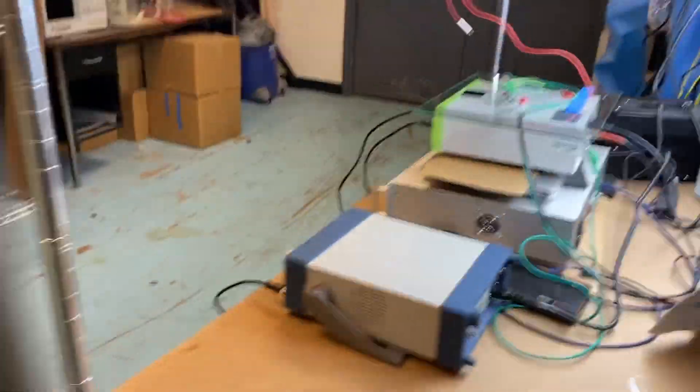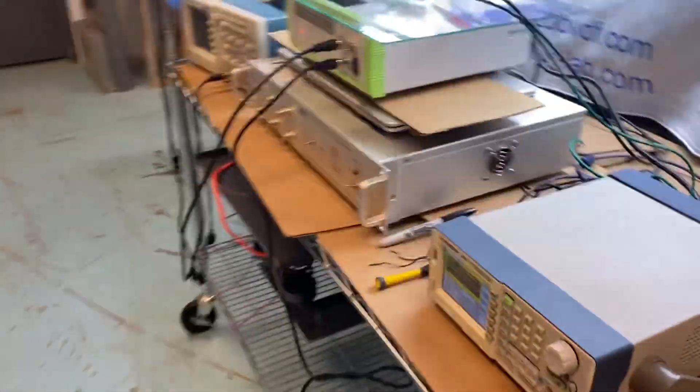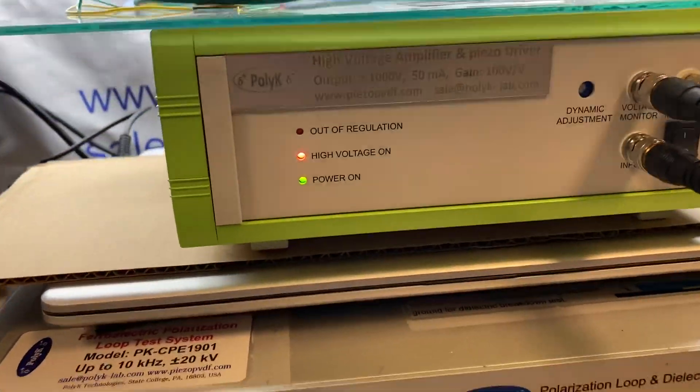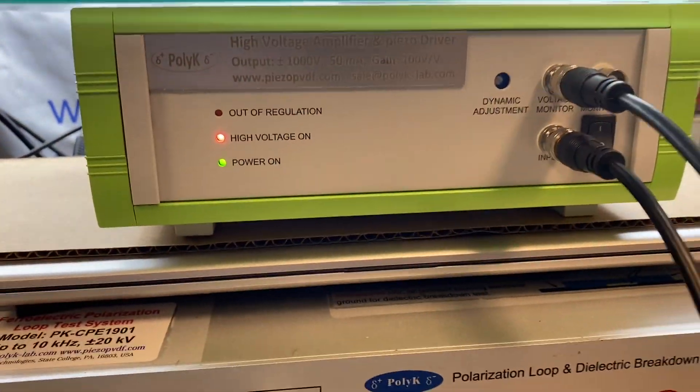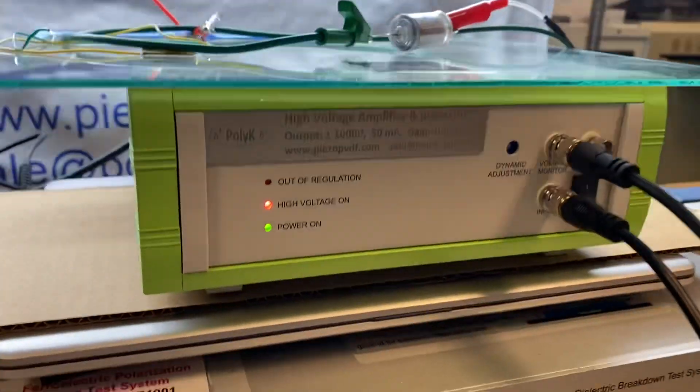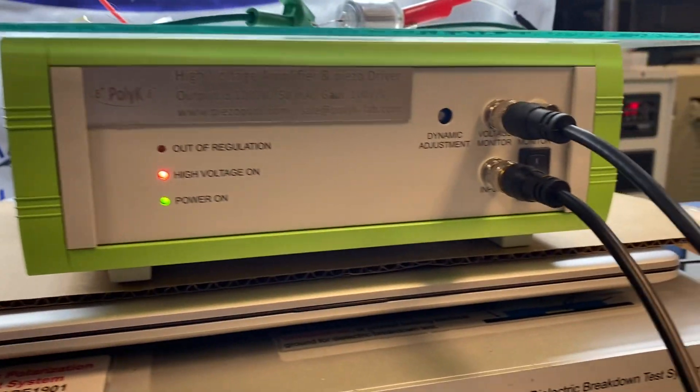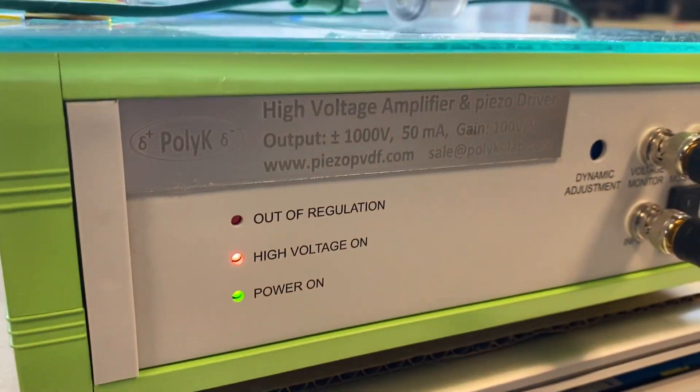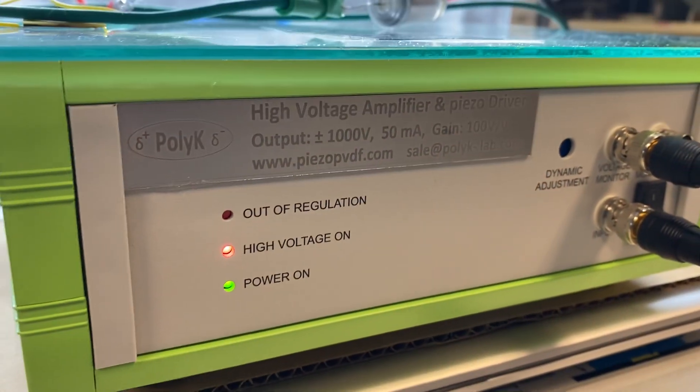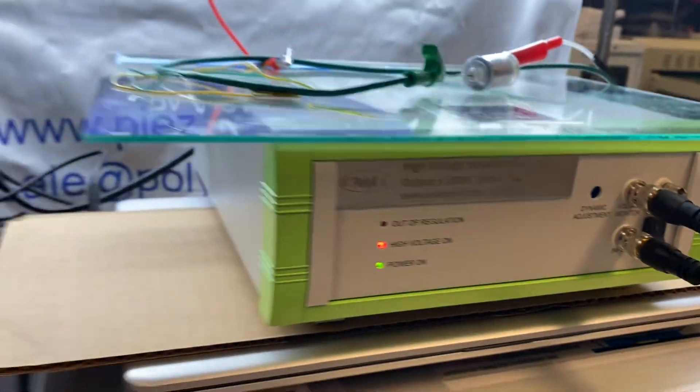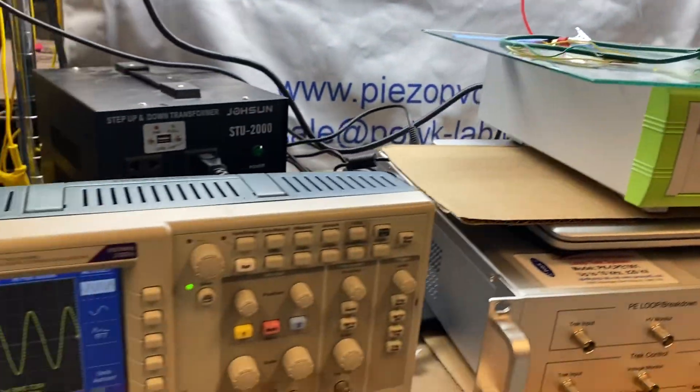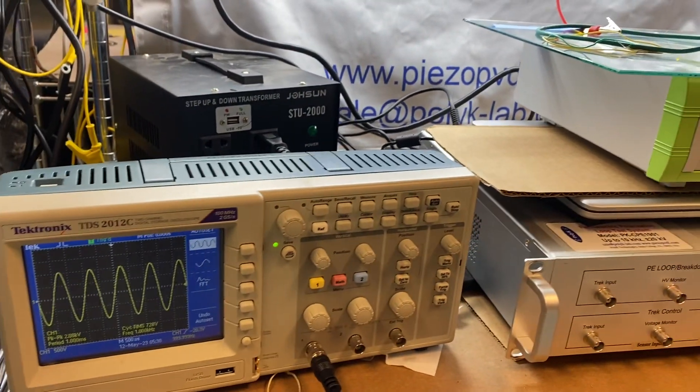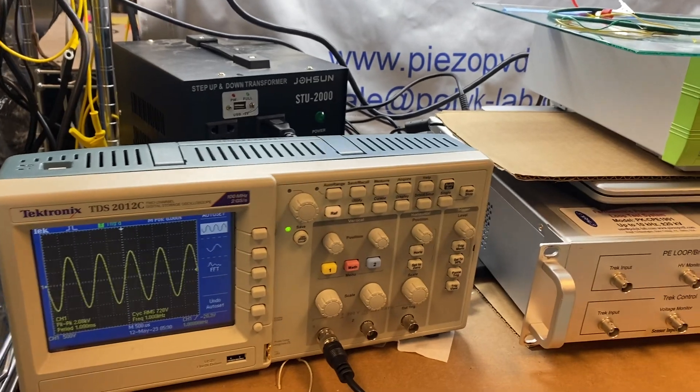So again, this is a very nice high voltage amplifier on the PV driver. If you work on the piezo activator sensors and other materials, the bandwidth of this one, a small amplifier is quite amazing. And you do not have to wait for a very long time to get one.